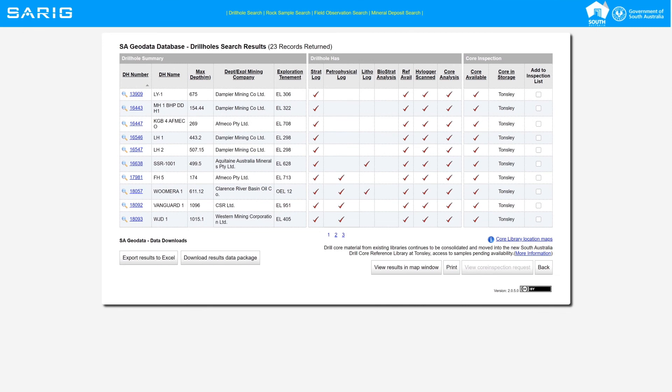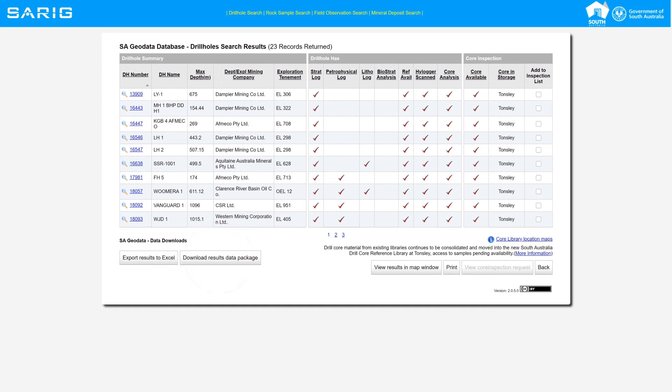Your results will be displayed. All data within that filter can be downloaded by clicking Download Results Data Package.